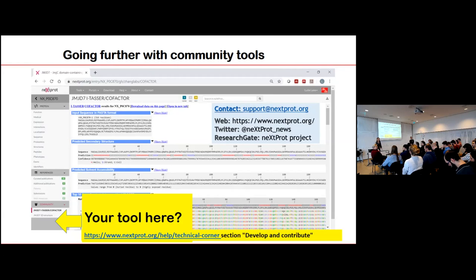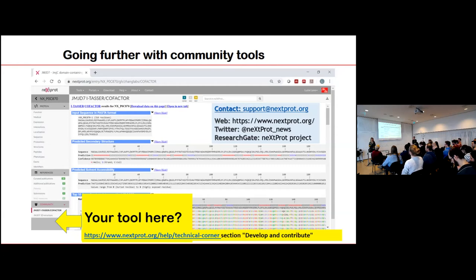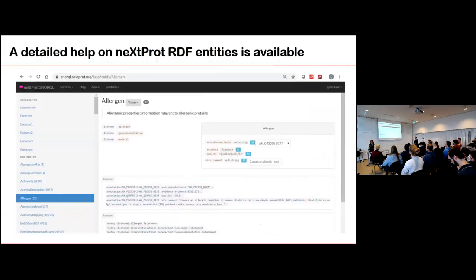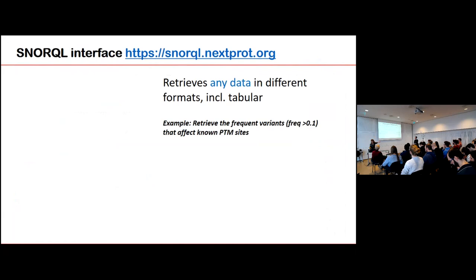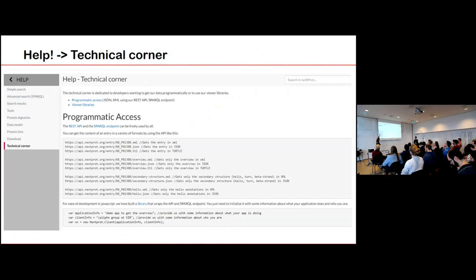A question about command-line data retrieval: yes, you can post an HTTP request using the SPARQL endpoint. In the technical corner of the help pages, you find all the details of how to use the SPARQL endpoint as a developer and how to use the API to retrieve any piece of information from nextProt. It's quite well documented, but if something is missing, just ask.